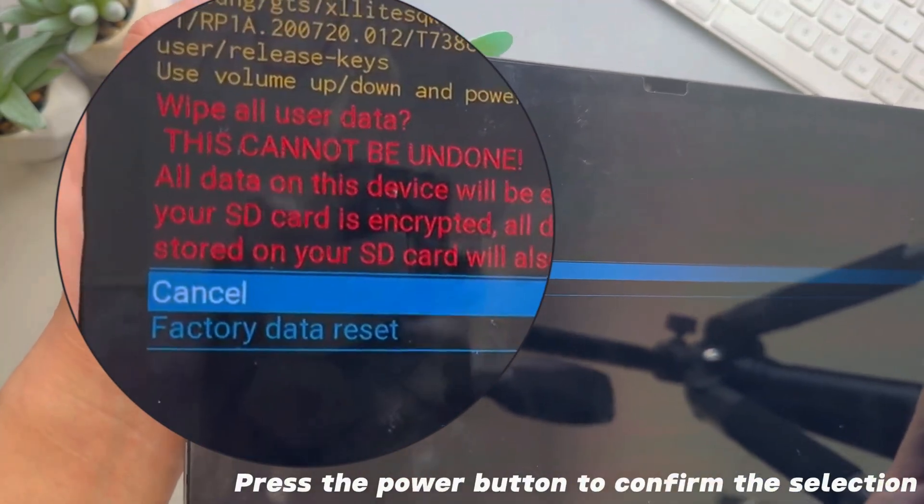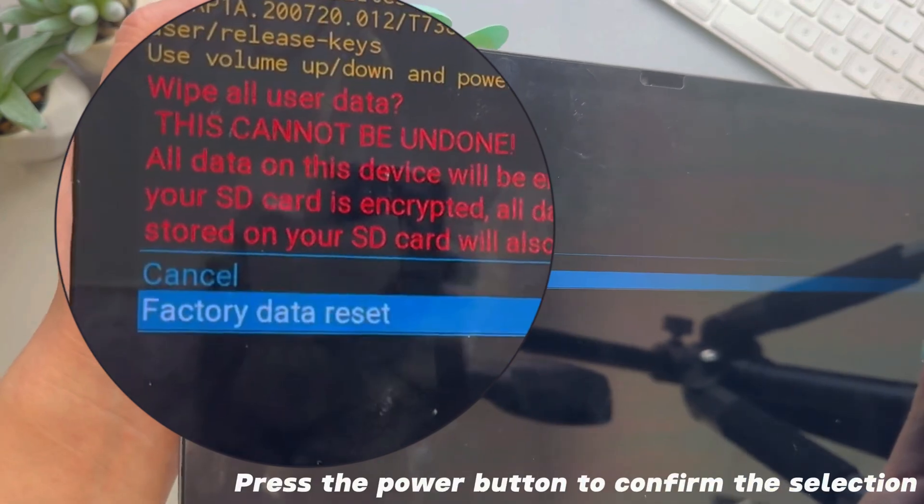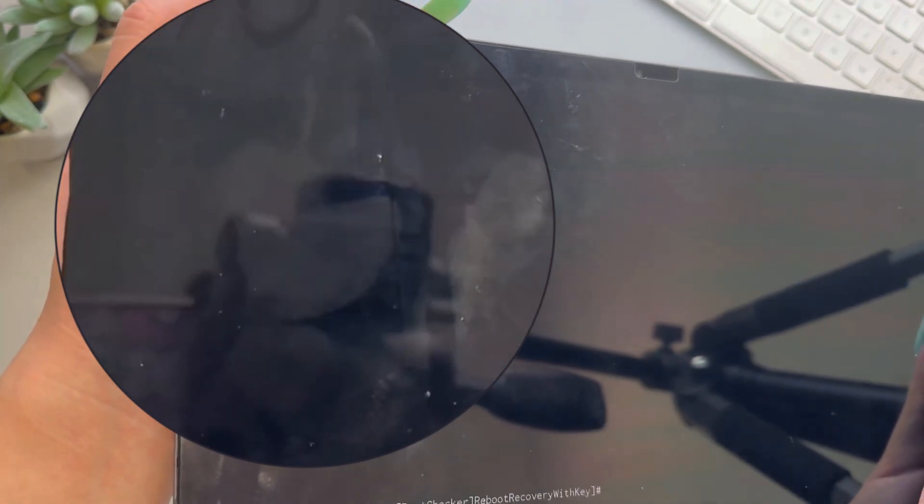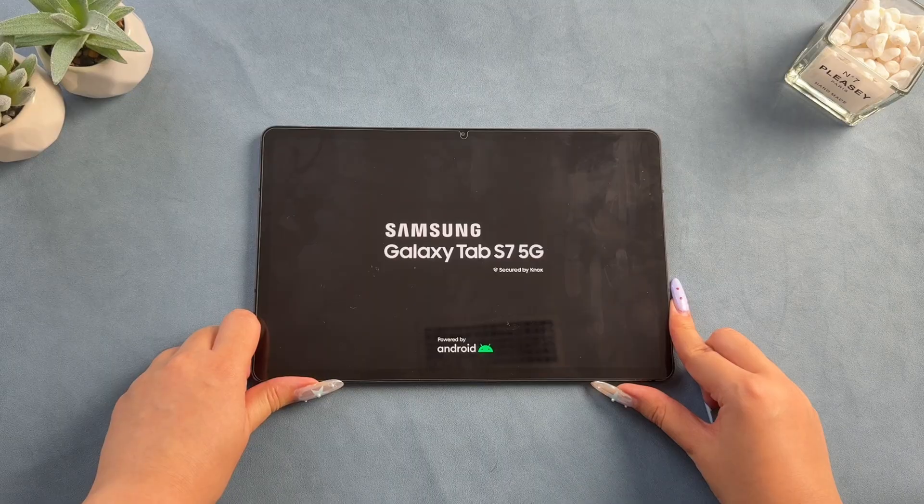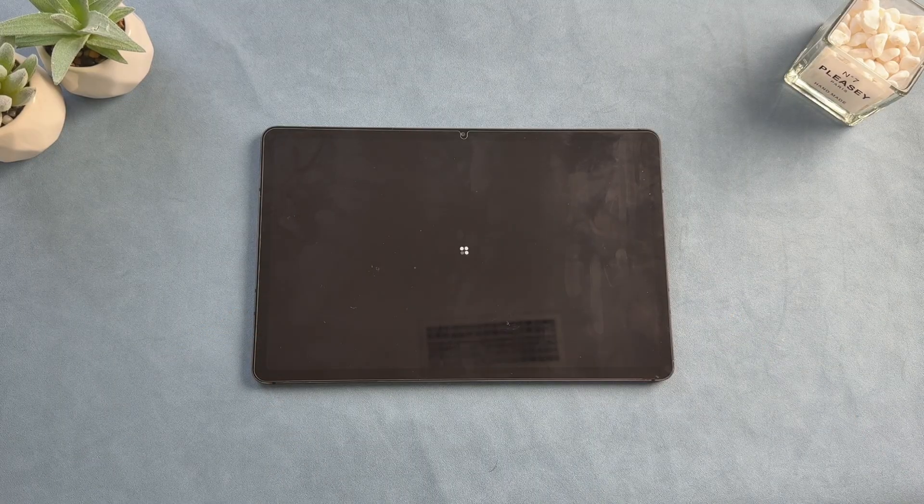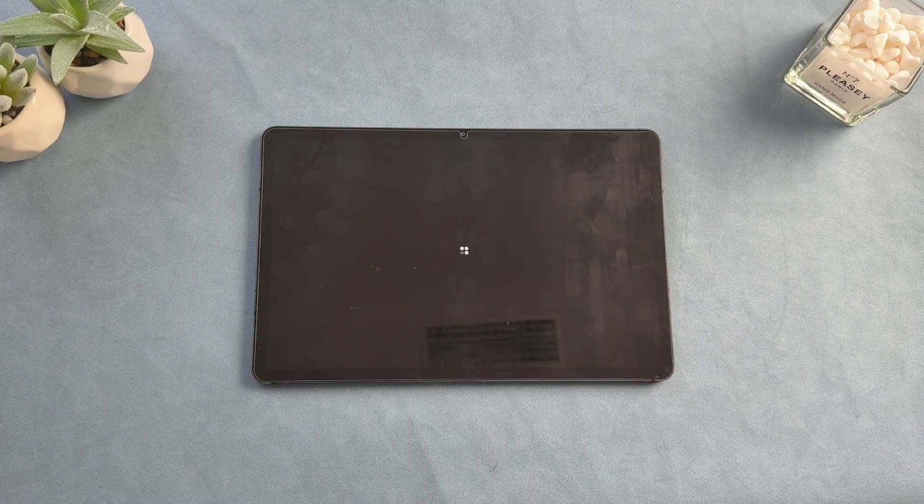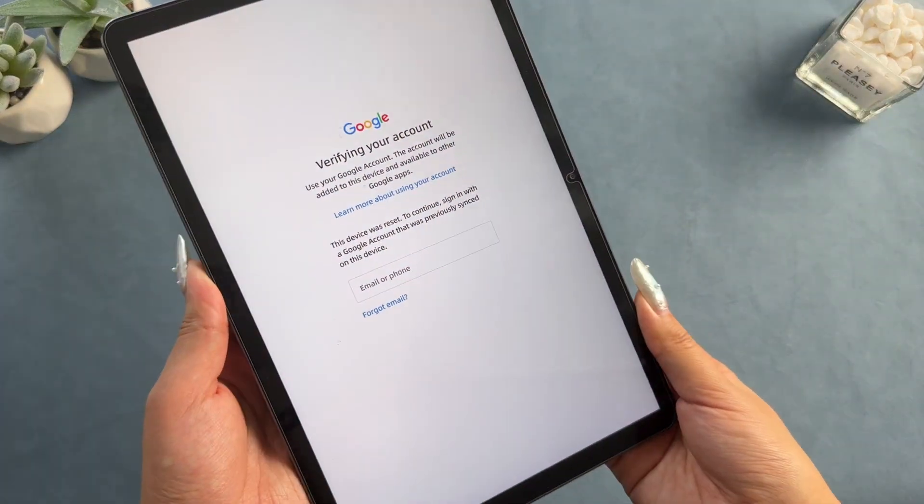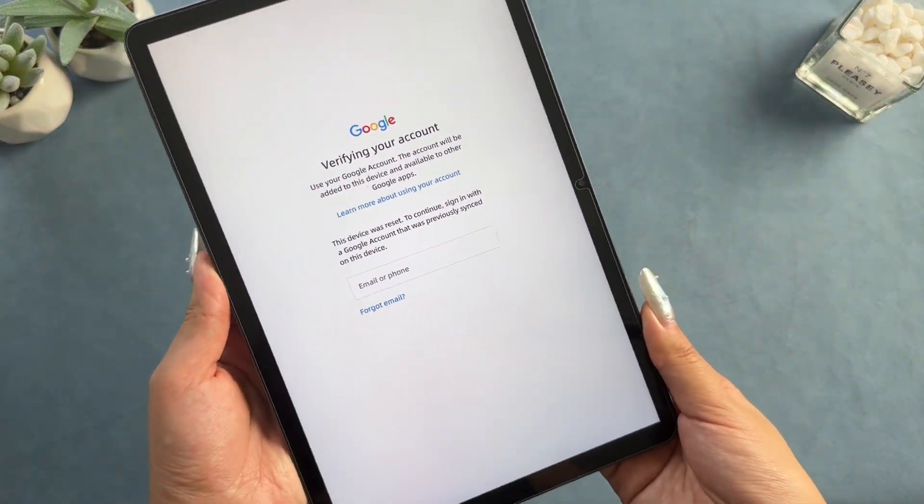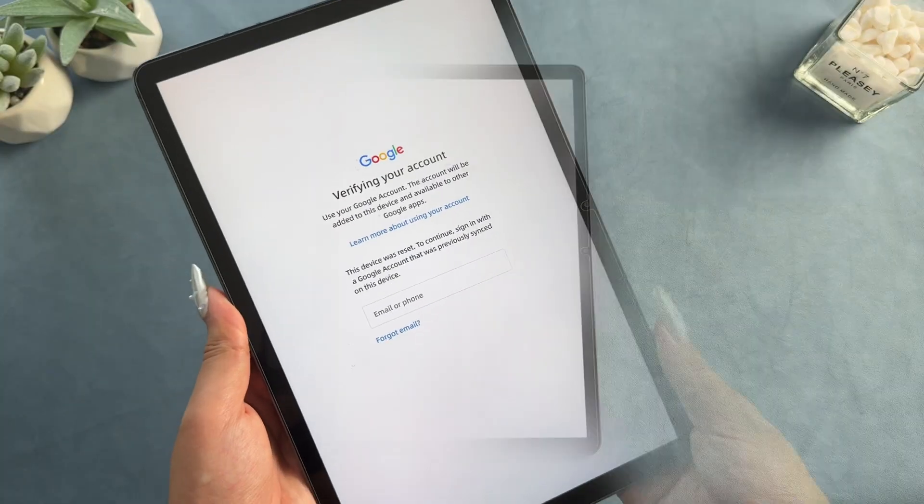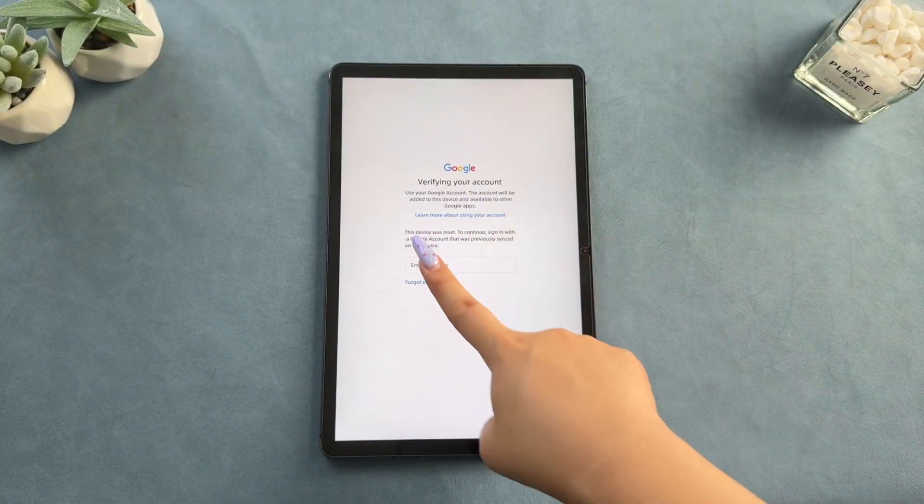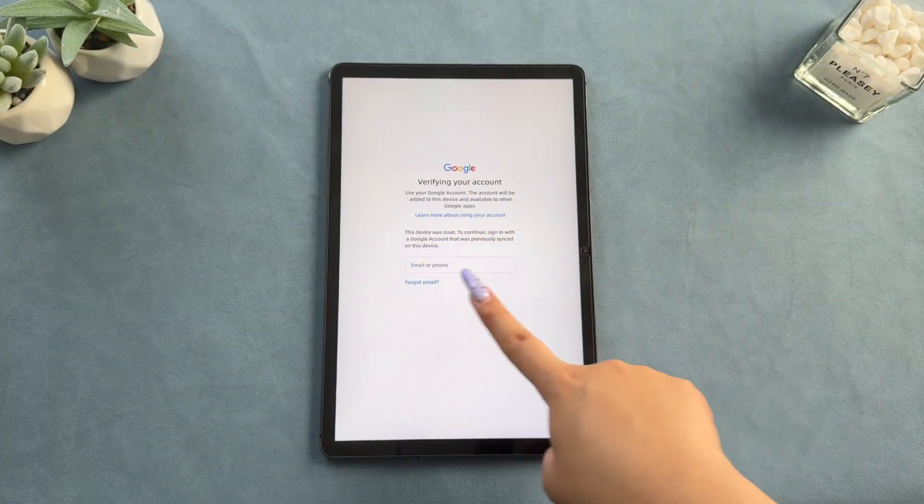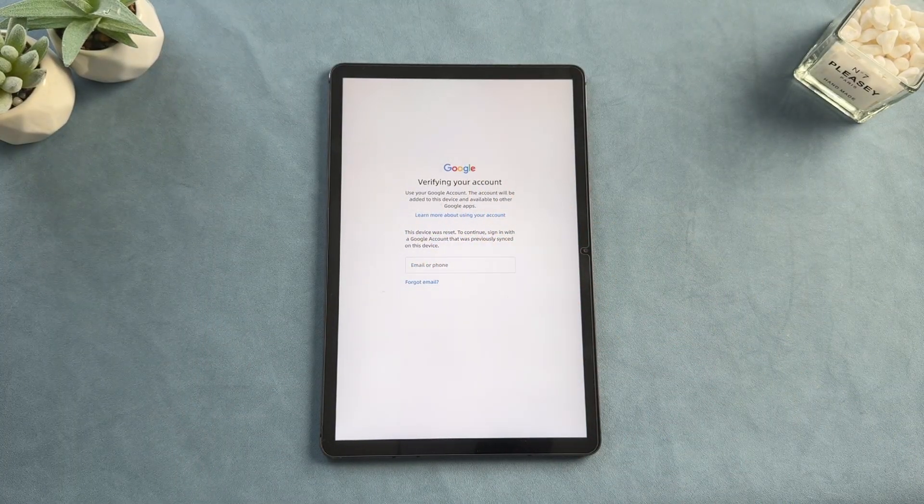After the reset is completed, select reboot system now and press the power button to confirm. But if you encounter Google account verification after resetting the tablet and forget the password, what to do? Don't worry. You can use our next method to unlock your Samsung tablet.